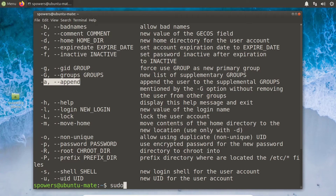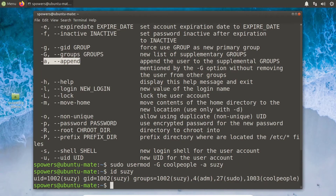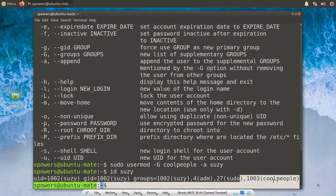We're going to do sudo usermod -G cool_people -a, so it appends. And then the username we want to add to that group is Susie. Now if we do an id of Susie — look at that. Susie still is in the same groups she was before, but also now she's in the cool_people group that we created and added her to after the fact.